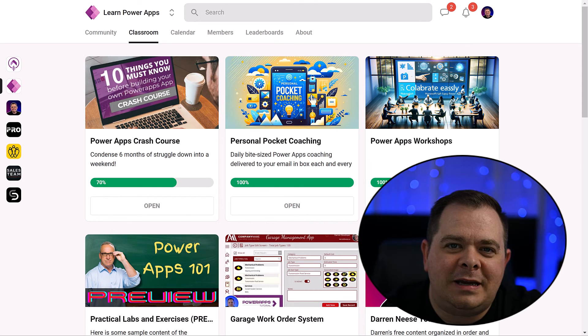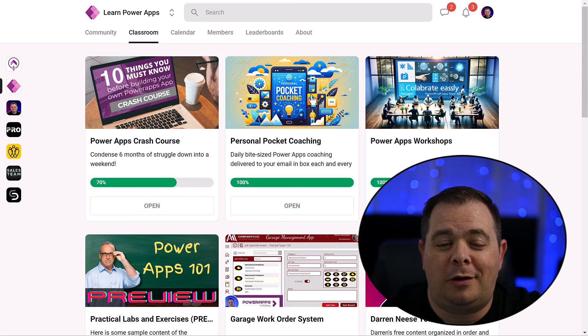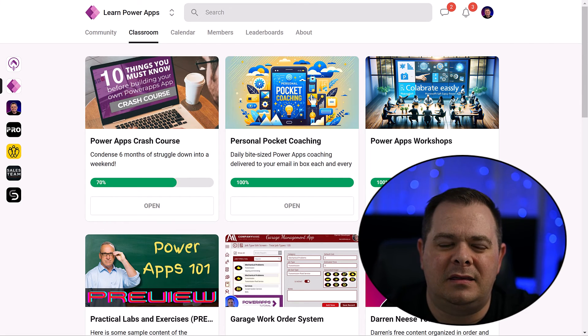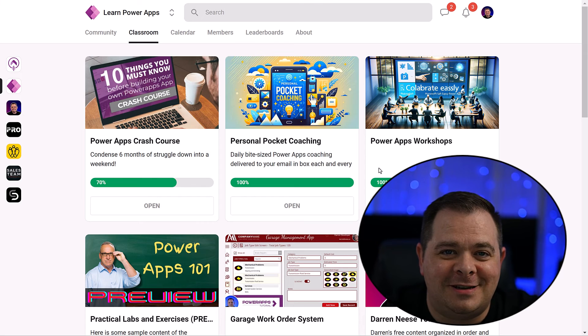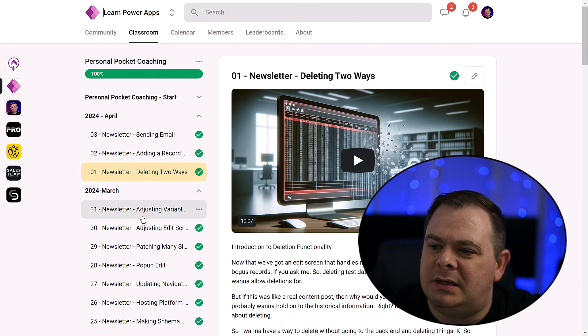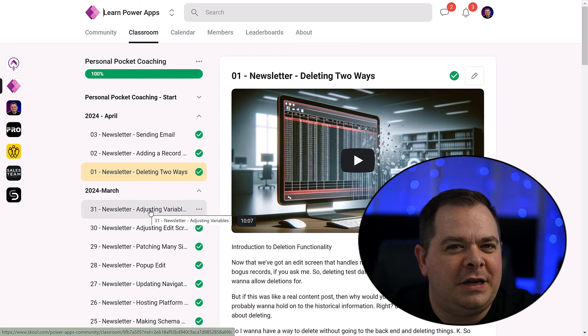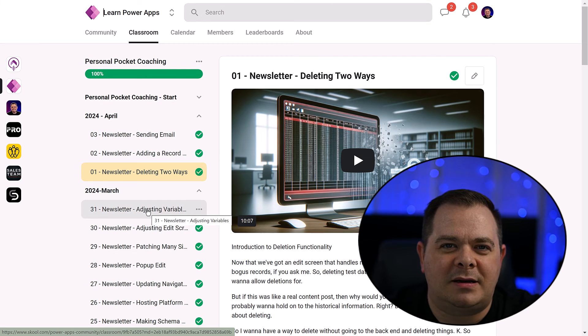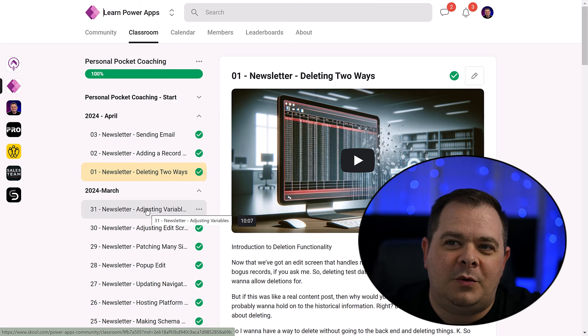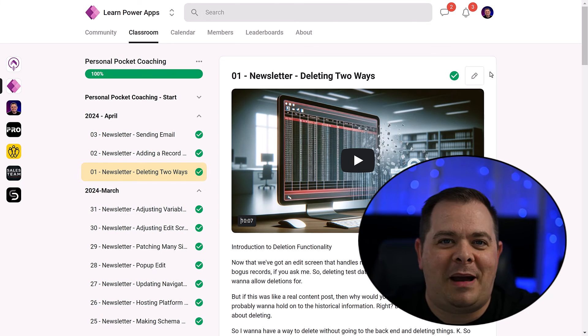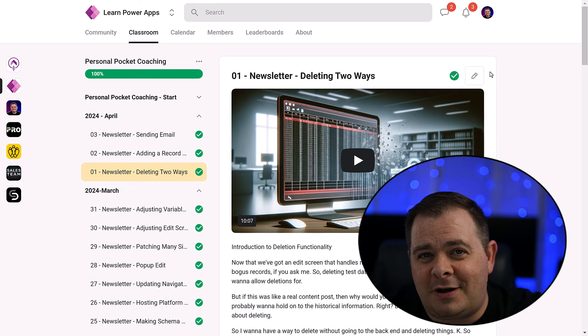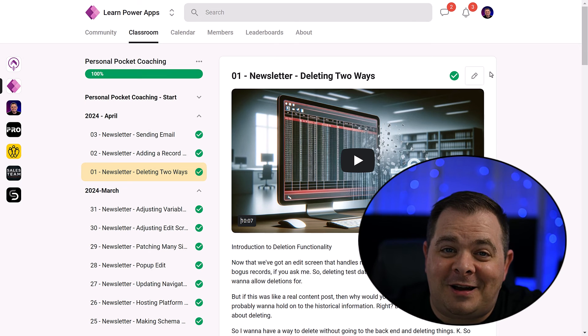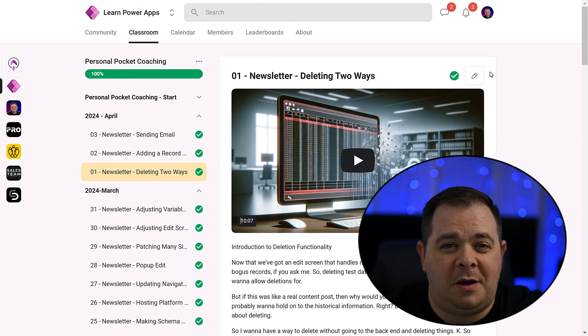Guys, if you like this bite-size or should I say pocket-size content like this, you're going to be very interested in the personal pocket coaching where you get a bite-size, pocket-size video content sent to your email box every morning. 365 videos within a year.